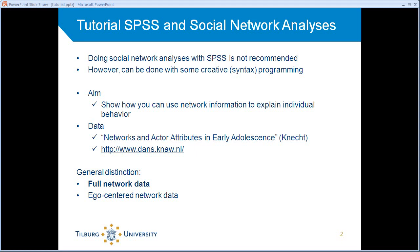Our aim will be to show how you can use network information to explain individual behavior. And in order to do so, we use data collected by Andrea Knecht. The data set is called networks and actor attributes in early adolescence. They come from secondary schools in the Netherlands. You can download them for free after registration, and here is the address from which you can download them.